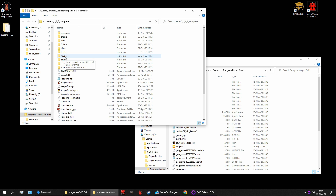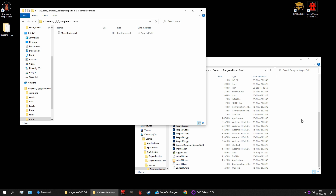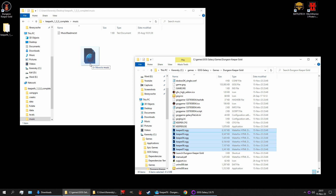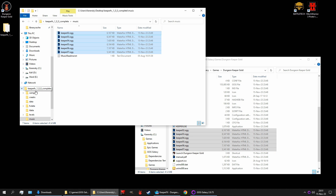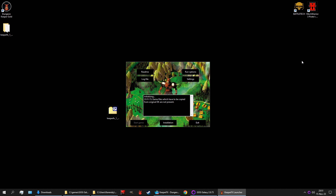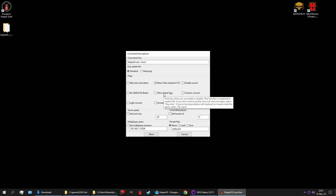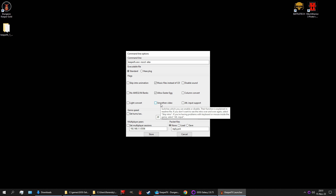Now, we want music in the game, so we go into this music folder in the actual mod folders, and we copy all of these OGG files in there. And that should be that. Now, the launcher — we can remove all of that and move you out of the way. This is the launcher for the mod. We can go into run options and select music files instead of CD. And we can allow easter eggs. And we can skip the intro as well, though I kind of want to see it. Smoothen video. And that should be it for this section.